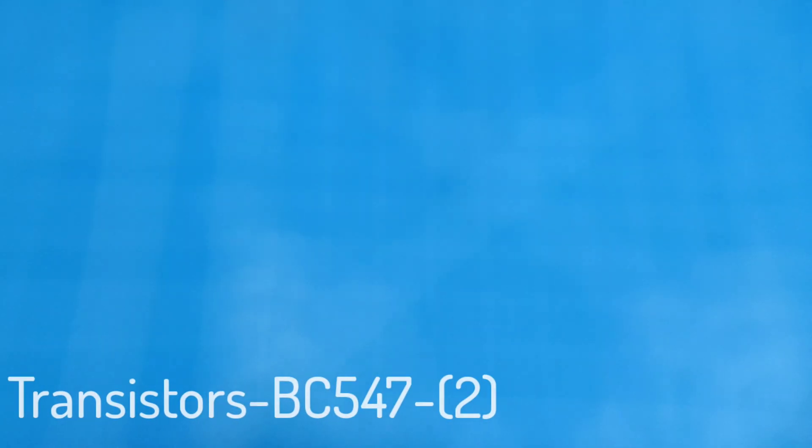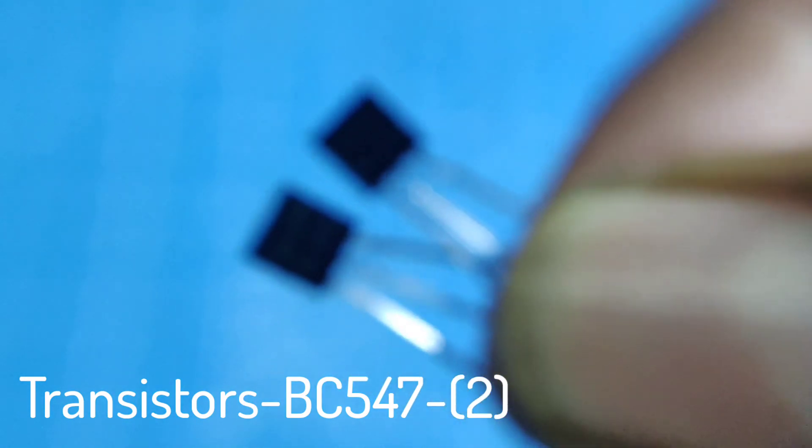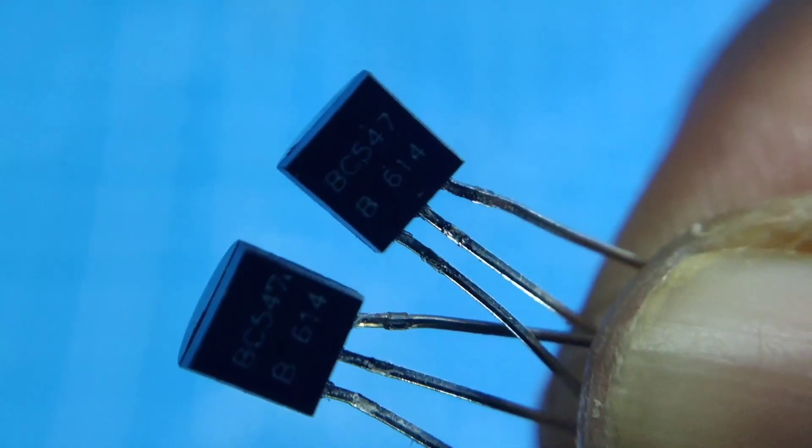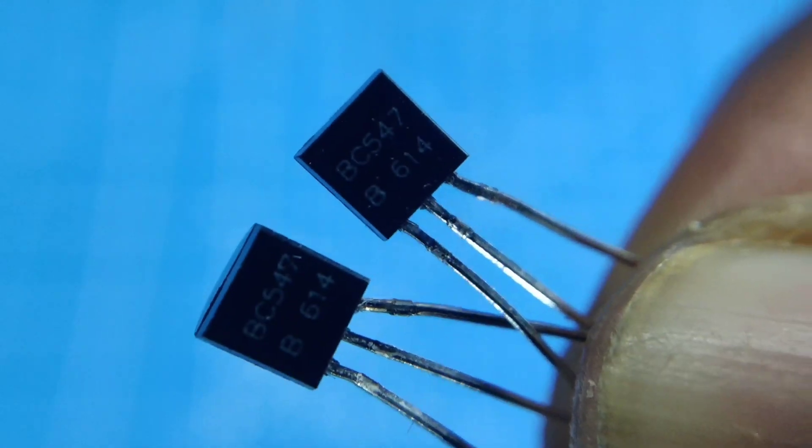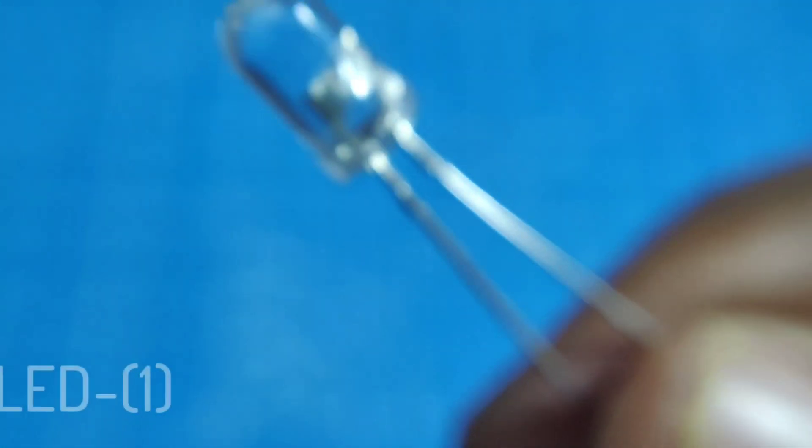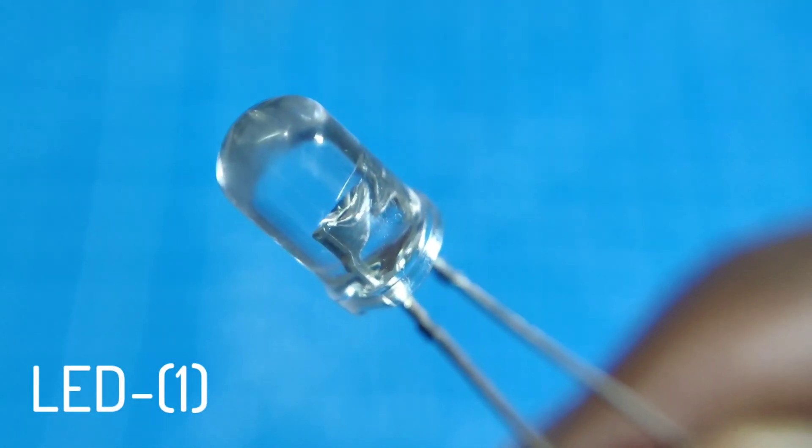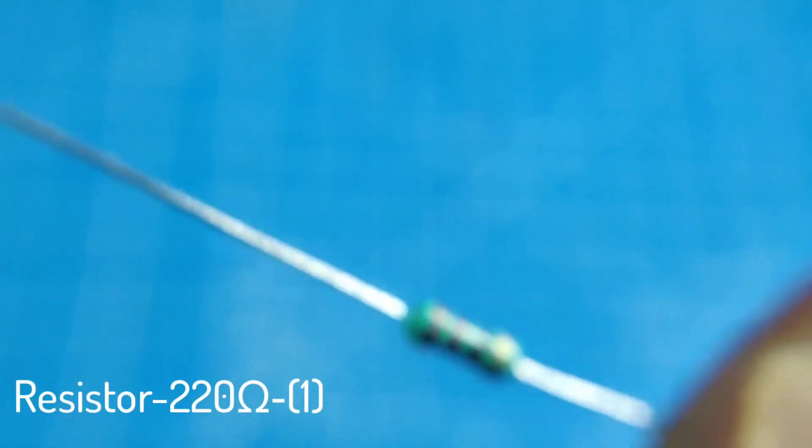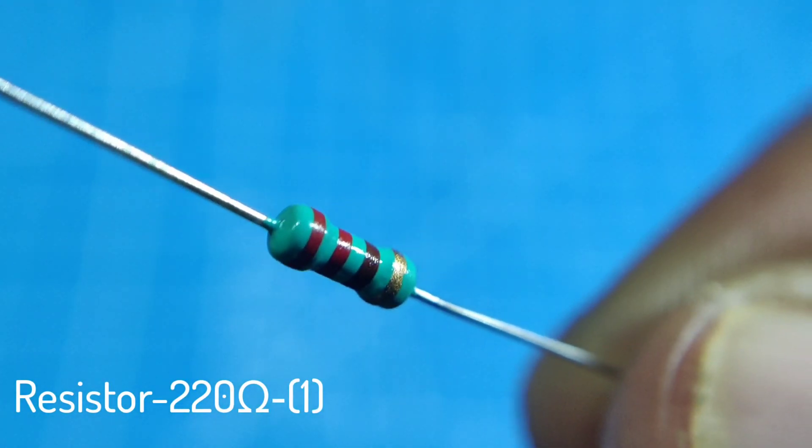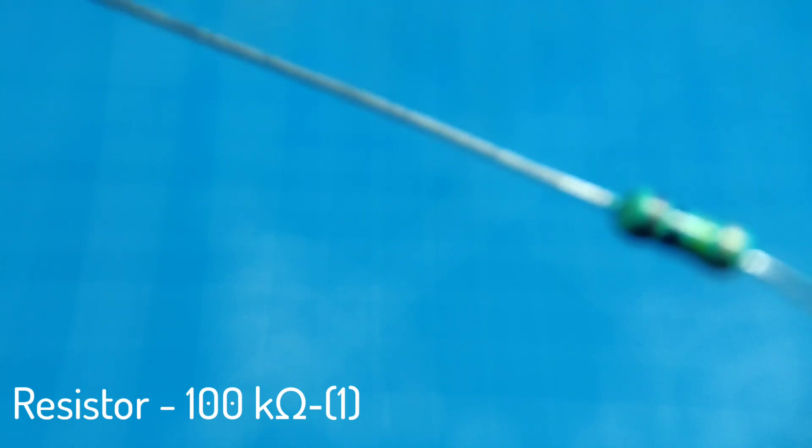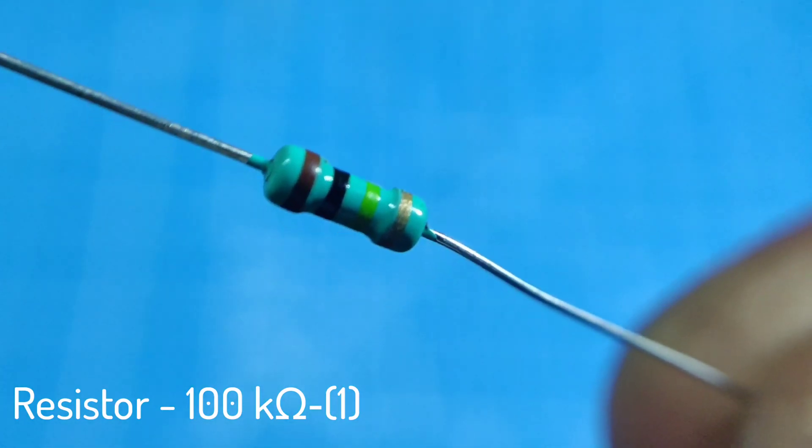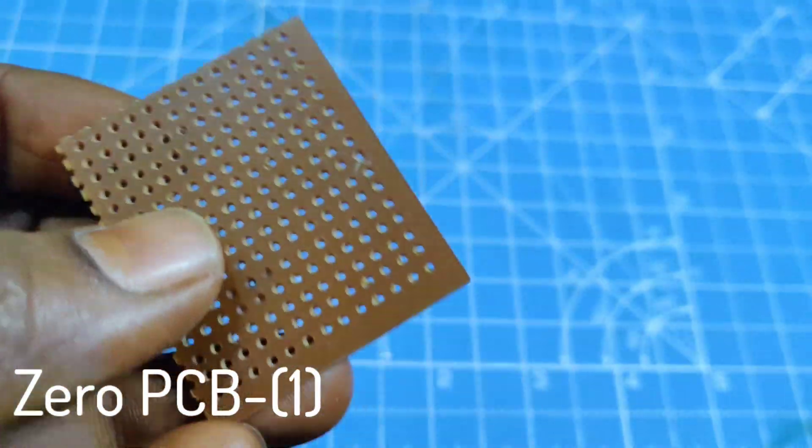Components required for the project are 2 BC 547 transistors, 1 LED, 1 220 ohm resistor, 1 100 kilo ohm resistor and 1 PCB.